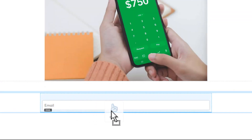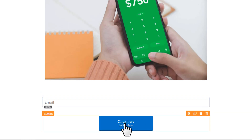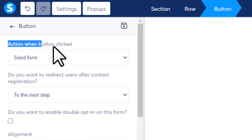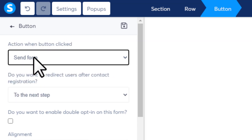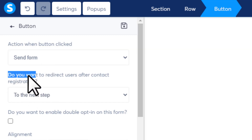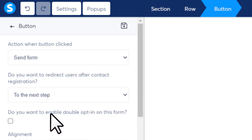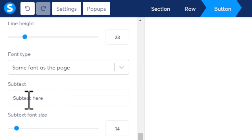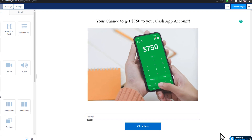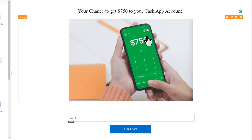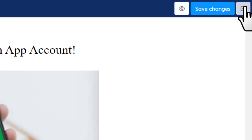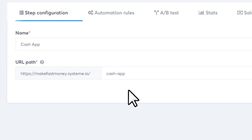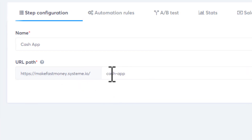Change the text of the button. Click on it and on the left side you'll see 'Action when button clicked' — keep it set to Send Form to collect the email. It will ask if you want to redirect users after contact registration — select Yes and choose Custom URL. In the Redirection URL field, paste your CPA link. Then go a little further down, remove the subtext, and your landing page is ready. Save by clicking Save Changes, click Exit, then copy the landing page link by clicking the link icon.